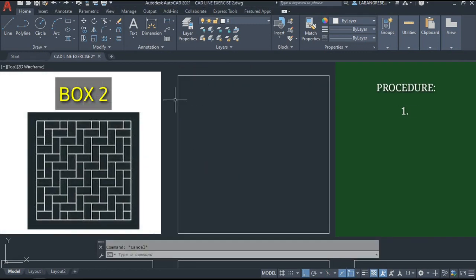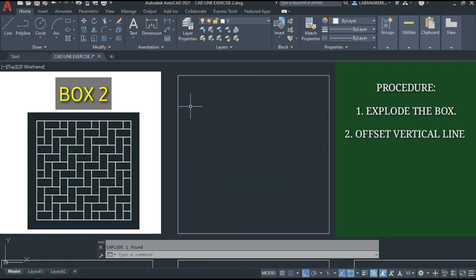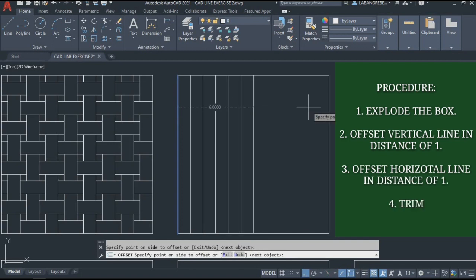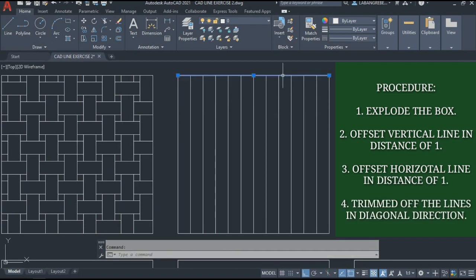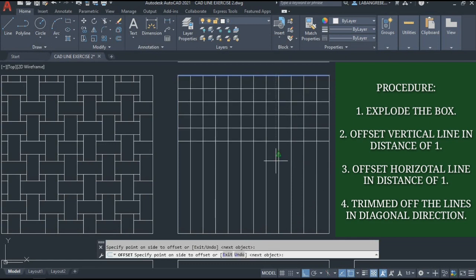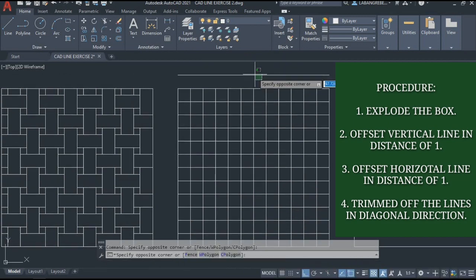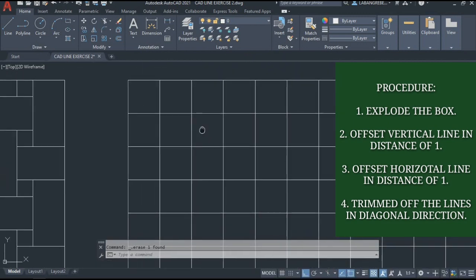Box 2. We're going to explode again — the connected line using the explode command. This is the vertical line; we're going to offset it by 1 with the multiple option. So 1 is the distance, then M for multiple. Go here. Then another offset for the horizontal line by 1, multiple, going down. Make sure the lines are sorted correctly. After that, we're going to do the trim.